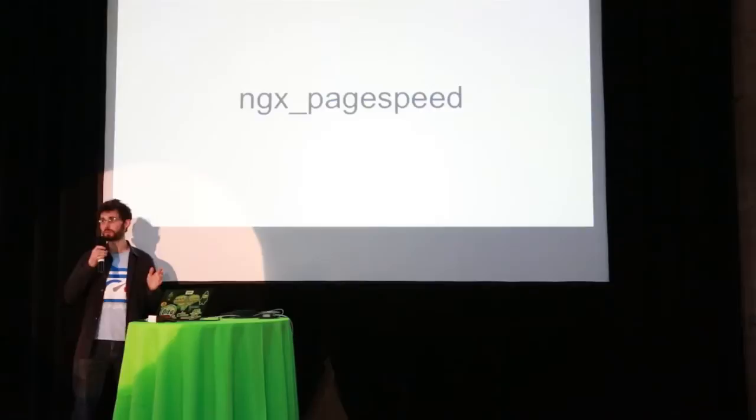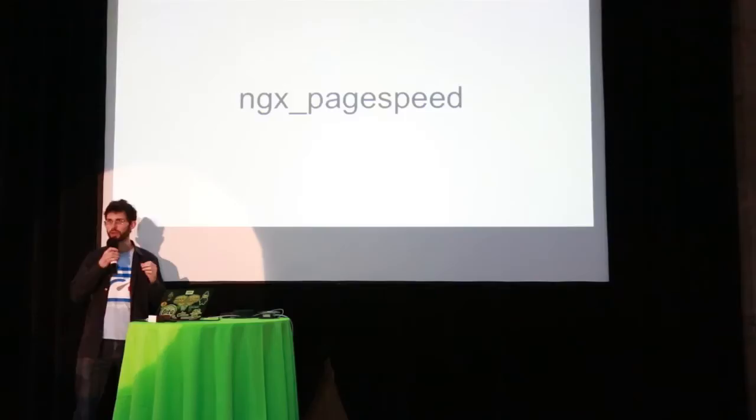So NGINX PageSpeed is the NGINX version of PageSpeed, which is also for Apache. And what it does is all of these things I just said, it'll do for you. So you can use it to automate them. You can use it either as, I don't know what I'm doing. I have this black box. It will optimize things for me. Just fix these things. Or you can use it as a tool where you're currently doing things by hand. You make it do exactly what you want. And it's good for either of these uses.